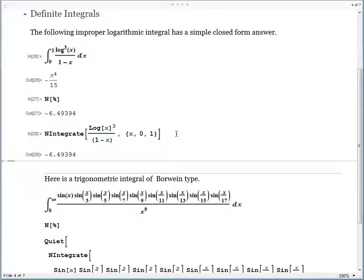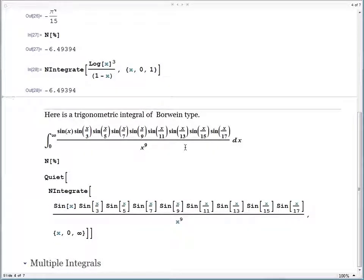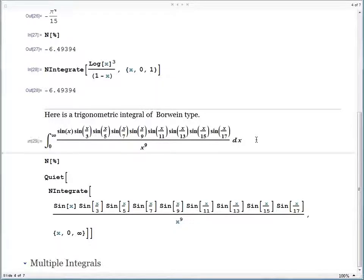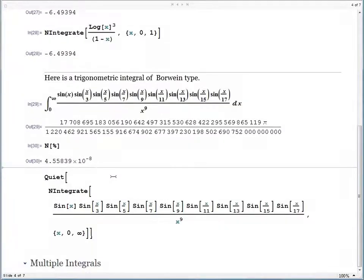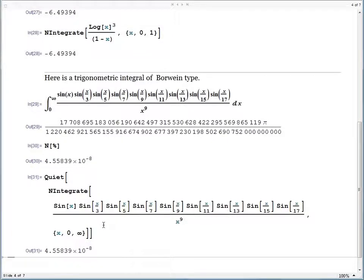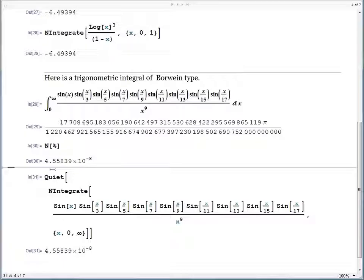The next example is surely beyond college calculus — it's fairly non-trivial, but it's worth trying your integrals in Mathematica to get exact or symbolic results whenever possible. When you run the integral it takes a bit of time, but when it's done you get quite a remarkable answer — a huge rational multiple of pi. The numerical value of the answer is about 4.55 times 10 to the negative 8, and you can check the answer with NIntegrate and get back just the same result. The Quiet wrapper simply means that if any messages are generated during the NIntegrate evaluation, they are ignored by Mathematica.